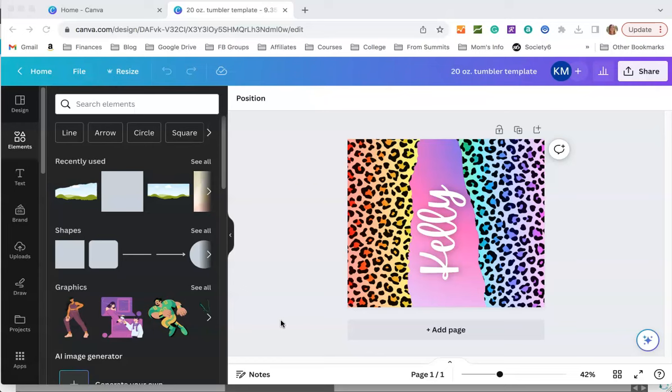Sublimation has become super popular in the past few years and sublimation on tumblers is even more popular. This is a very easy tutorial on how to create your own sublimation file in Canva.